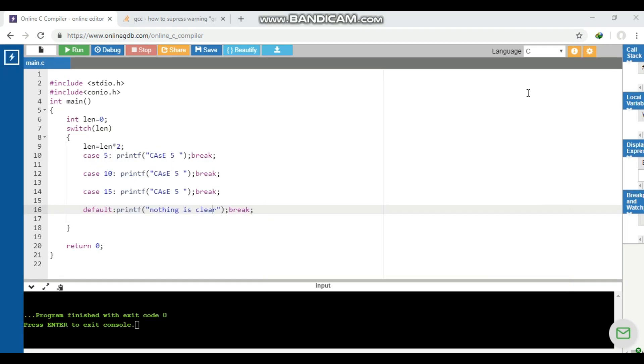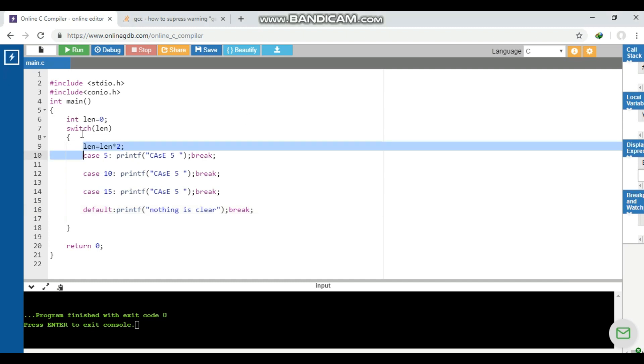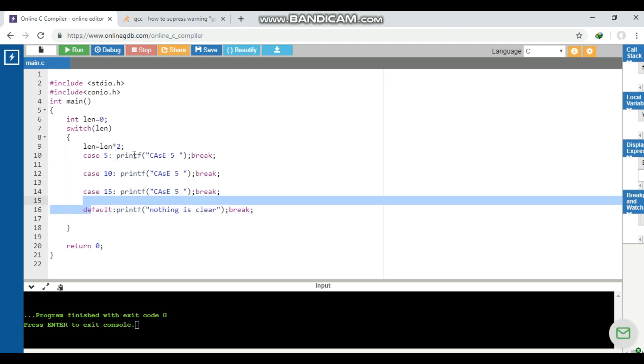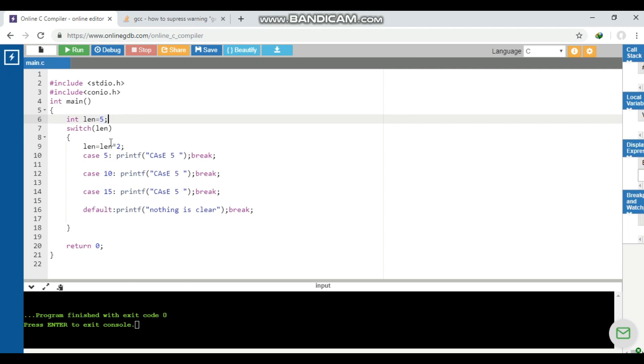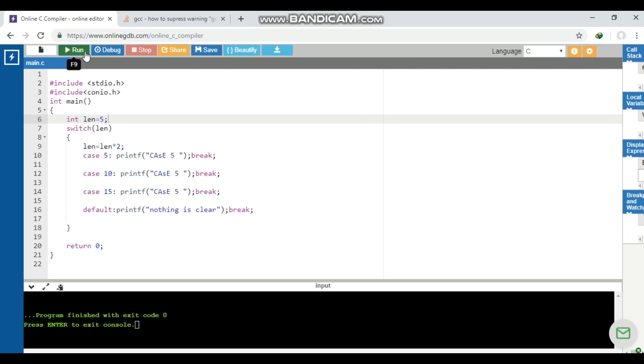Now in this question, we are supposed to tell the output. What will happen? Will it give a compilation error if I put a statement here before the case? Will it execute, will it print the case, will it print the default value that is 'nothing is clear'? Or what will happen if I make this case as five? Let's see.